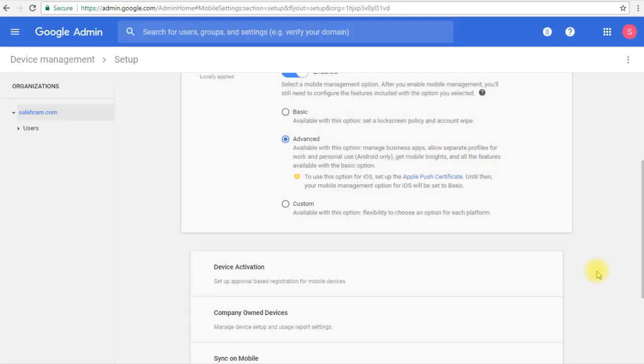And after this, we will work with the Apple Push Certificate and I'm going to show you how you can generate the Apple Push Certificate and upload it to the G Suite admin console.